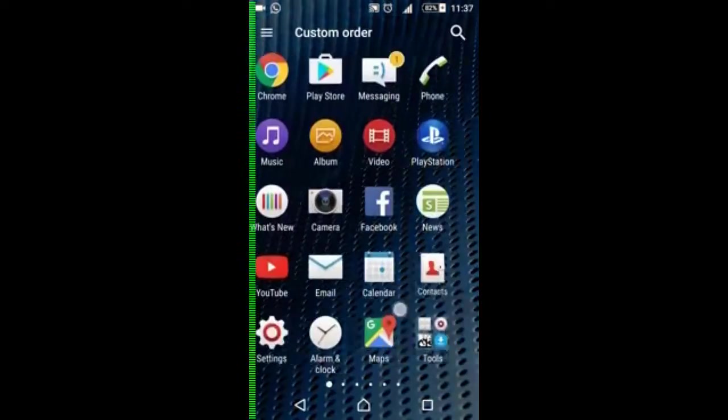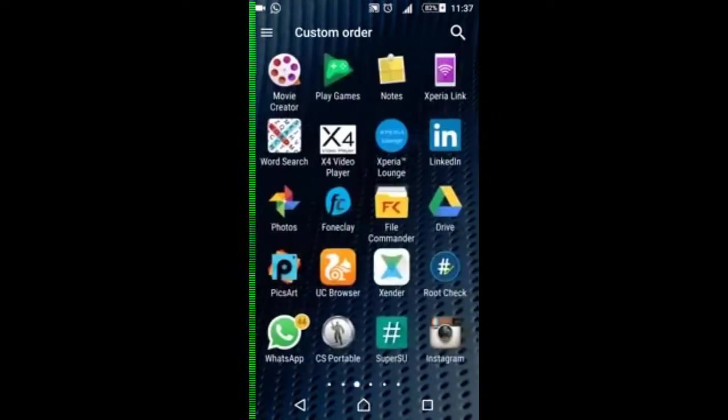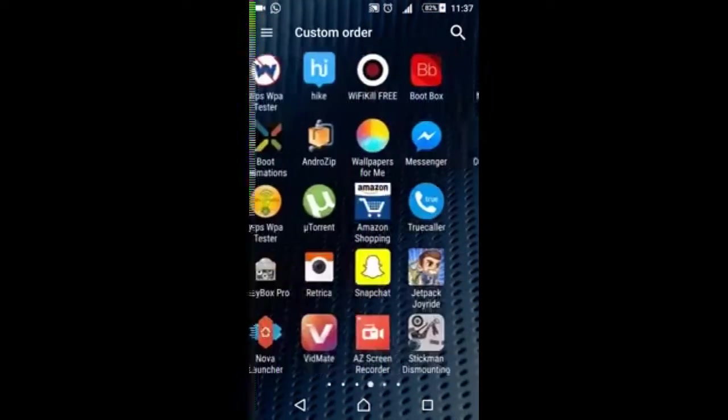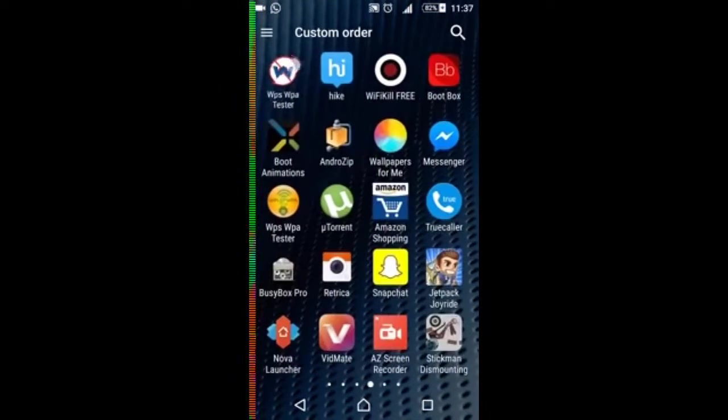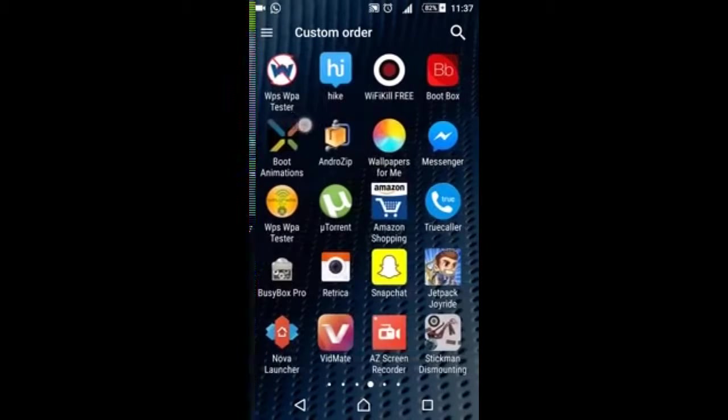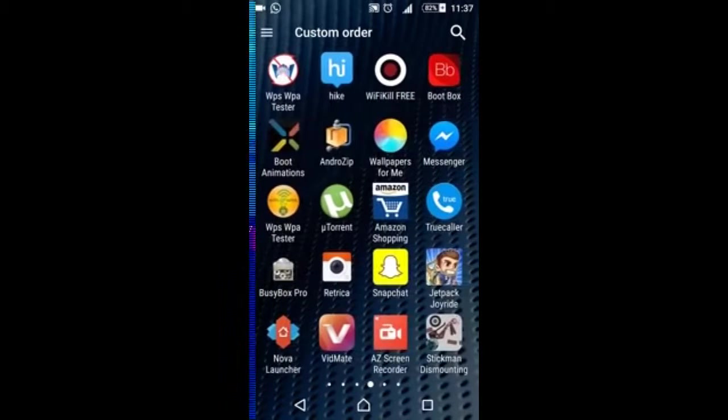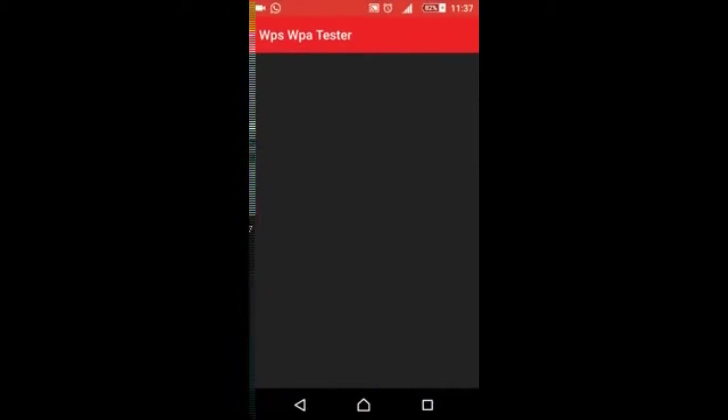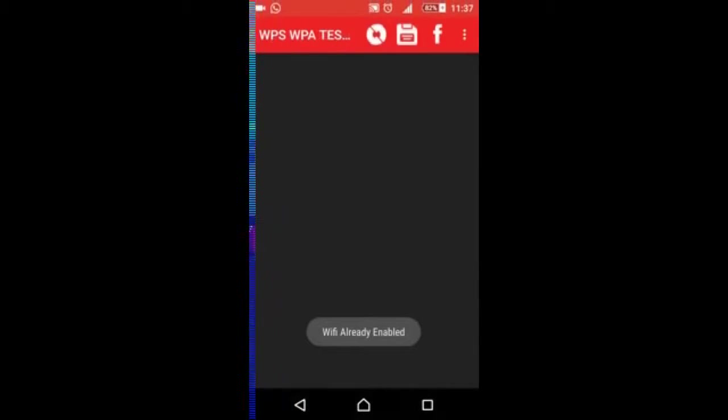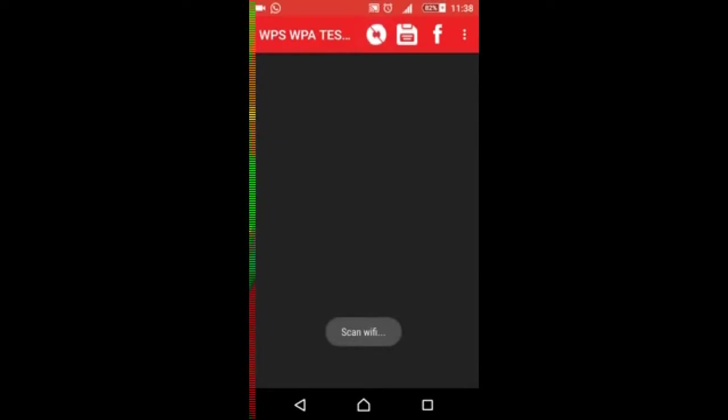You just need to go to your app called WPS WPA tester. You will find it at the link given in the description below. It shows the password if the mobile is rooted and it just hacks the Wi-Fi and connects if it is not rooted, but it doesn't show the password if it is not rooted. So better rooted then.